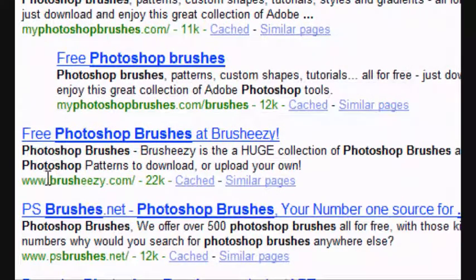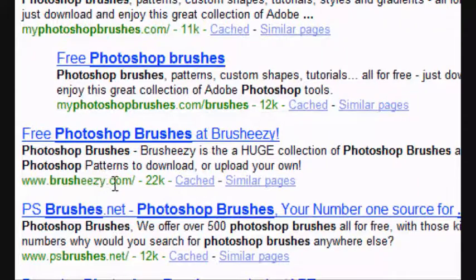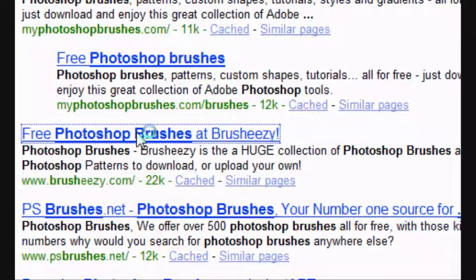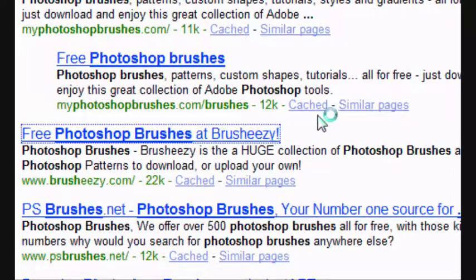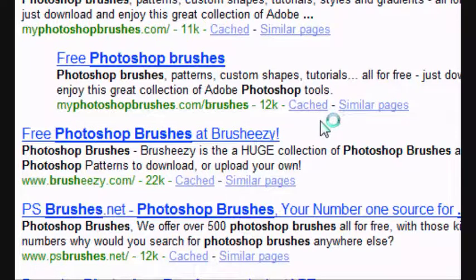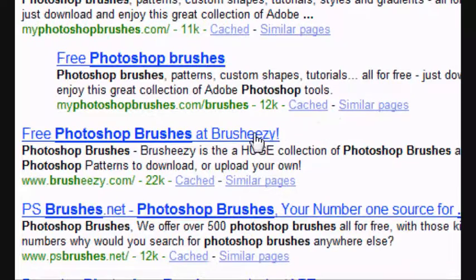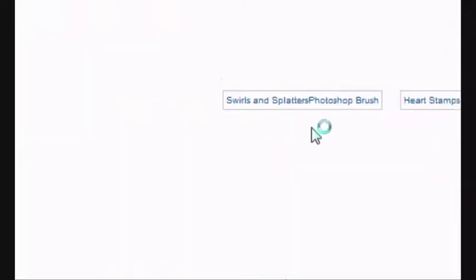I'm going to go onto brush-easy.com, because that's one of my favorites which I use a lot. So I'm going to load that up. As I said, they are usually all free, free of charge, totally free to use, and there are some great ones out there.